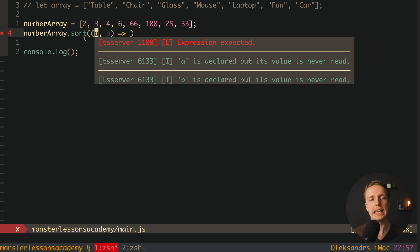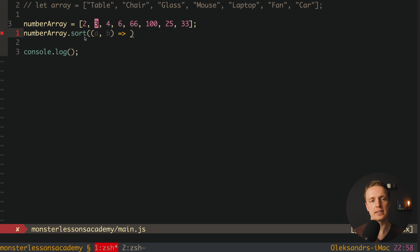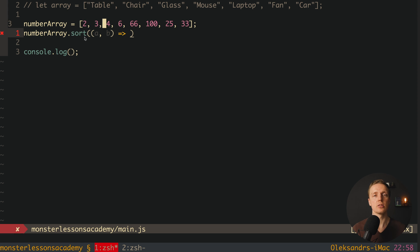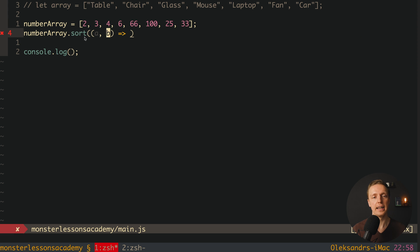What is this a and b ever means? This is actually our pairs of comparison inside our array. For example at the beginning we are comparing 2 and 3. Then we are comparing 3 and 4 and so on. So inside here we are providing our predicate how we will compare our pairs.